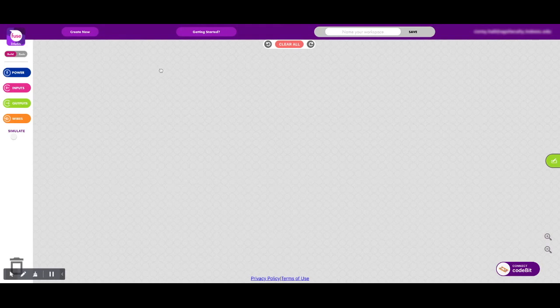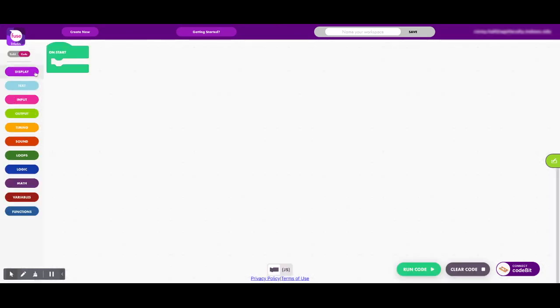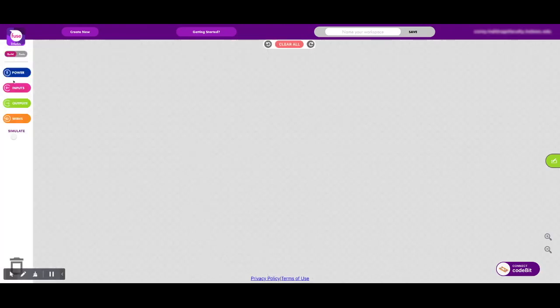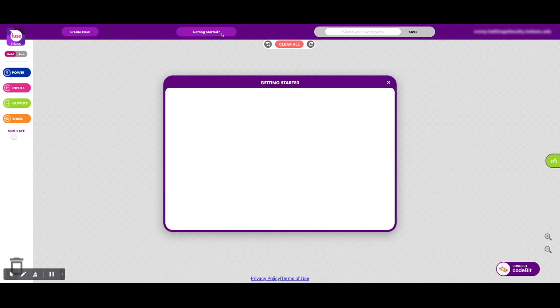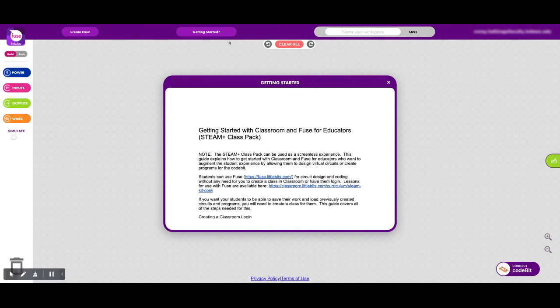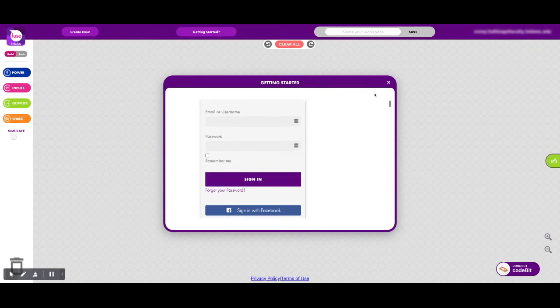So this is the workspace, and there are multiple options here that you can use. Students can use a block code interface if you'd like, or you can stick with the bits that students are used to with little bits. If you ever need help getting started, you can click this little getting started button, and there's some tutorials in here for you.